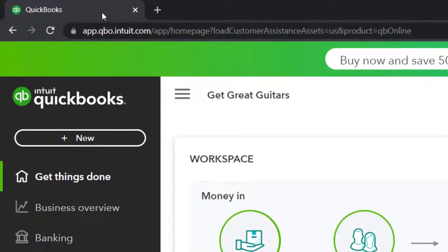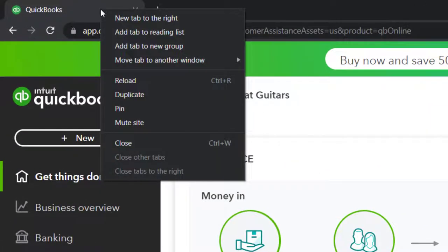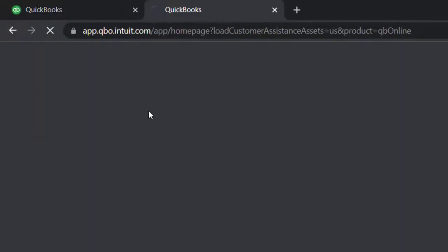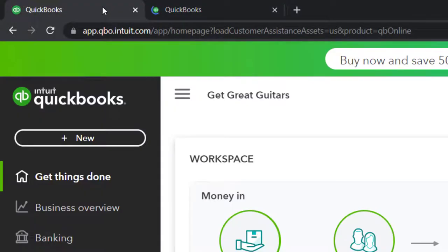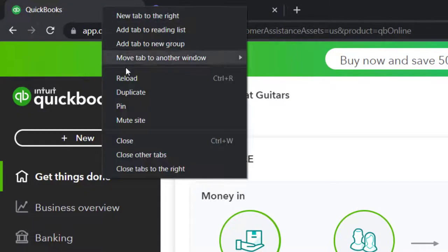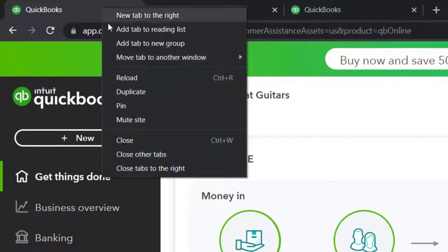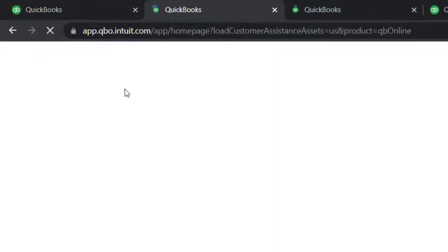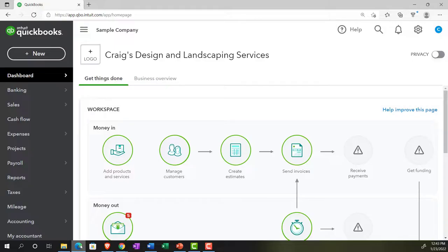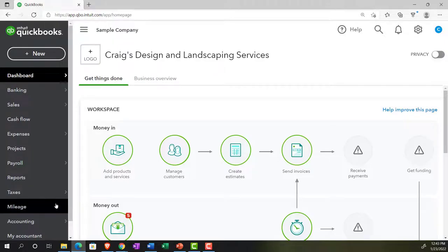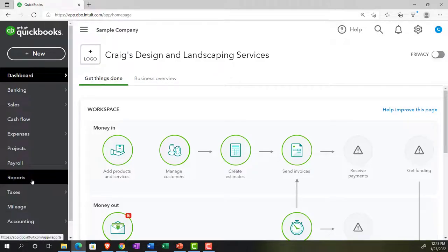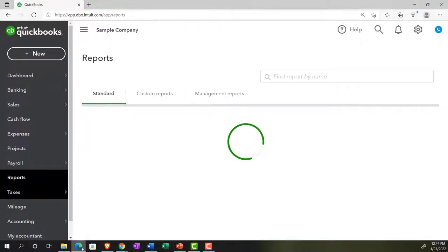Let's open a few tabs by right-clicking on the tab up top, duplicating it, going back to the left tab, right-clicking and duplicating again — doing this a total of three times. We're going to open up some reports. Let's take a look at where the reports are located in the accounting view, which is quite straightforward over in the reports section.